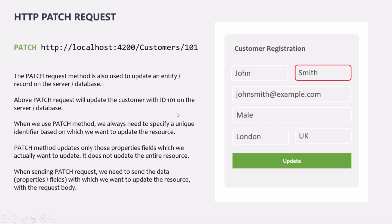The PATCH HTTP method also updates an existing resource on the server. The difference between PUT and PATCH is that with PATCH, we do not need to send the entire data — only the data we actually want to update. For example, if we update a customer with ID 101 and only change the last name from Smith to something else, only that last name is sent with the PATCH request body. Just like PUT, with PATCH we also need to specify a unique identifier to identify the resource being updated.